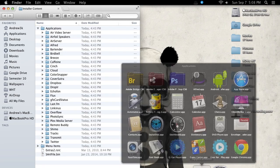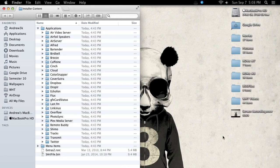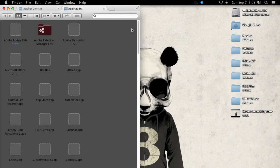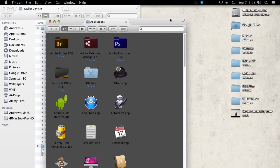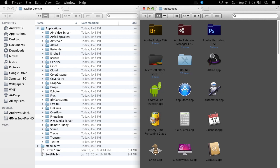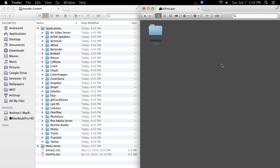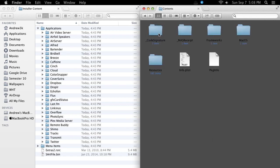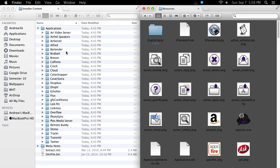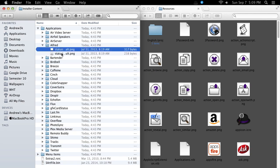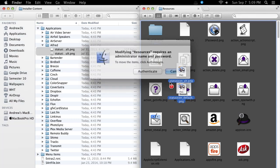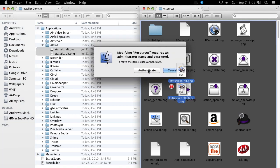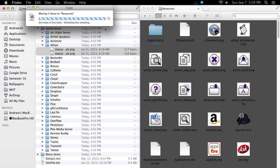So to change that, open up your apps folder. Right-click on the app that you want to change. Click Show Package Contents. Go to Contents. Go to Resources. And now copy over the files that are in the Application folder into the Resource folder. Authenticate that by putting in your password and replace them.